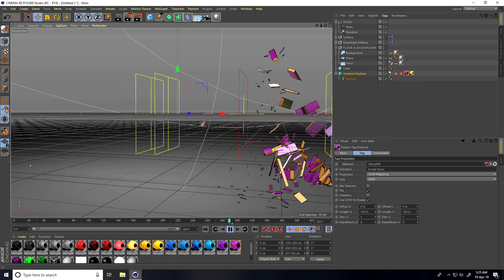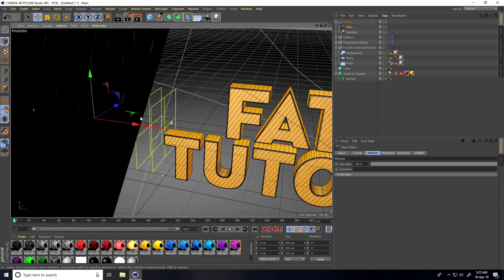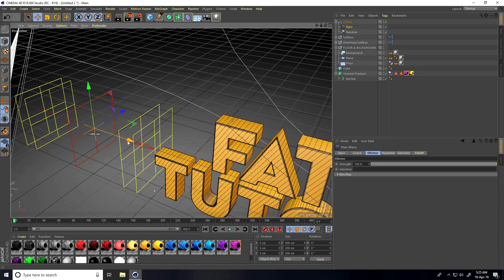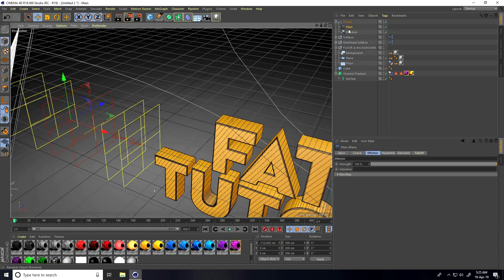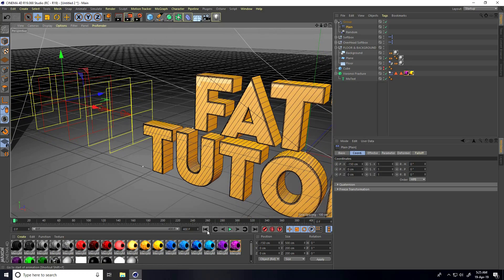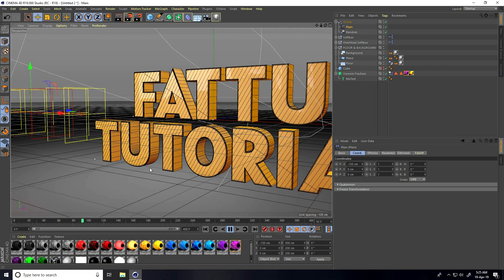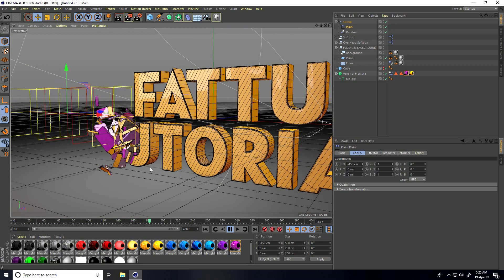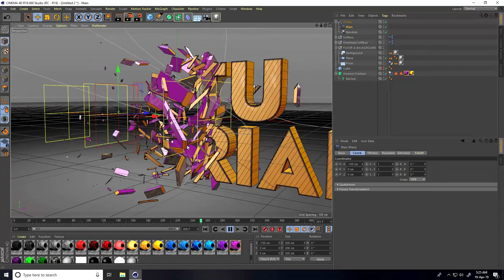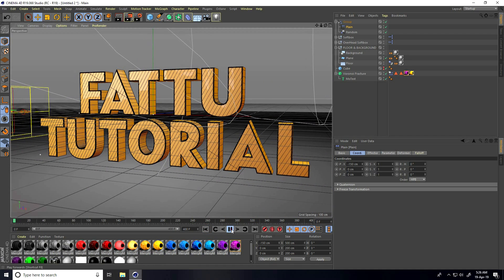That's really good guys. Lastly, select the Plain effector and move its position back a little — like minus 150. Play again — great, I really love this animation!